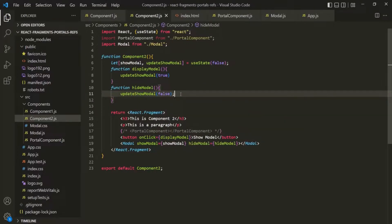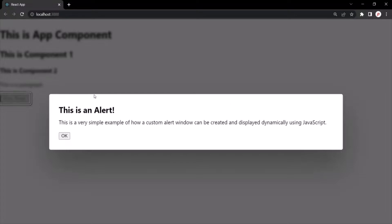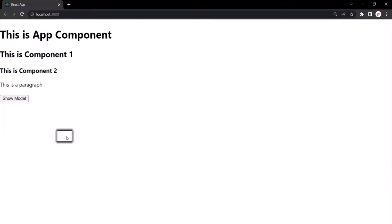Let's save the changes and go to the web page. Let's click on the show modal button — you can see a modal window has been displayed. When I click on the OK button, the modal window disappears. Everything is working as expected.